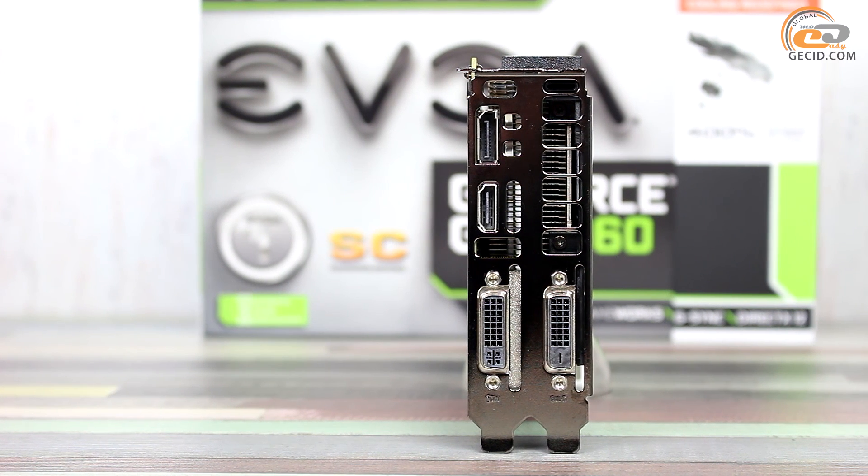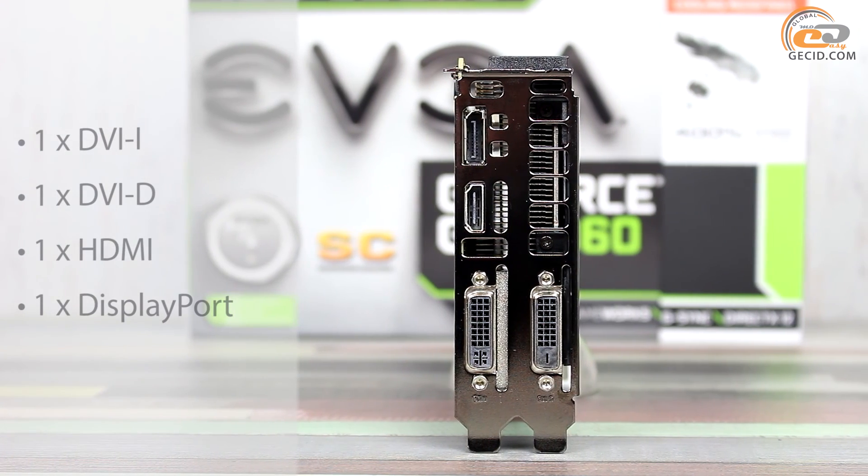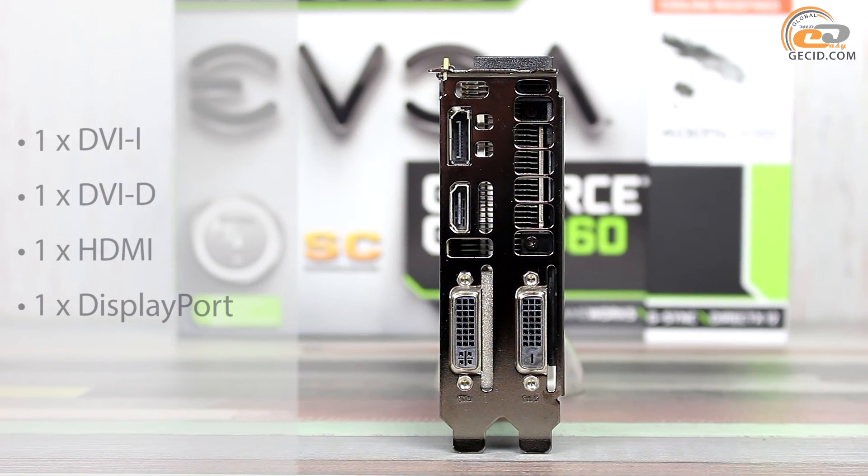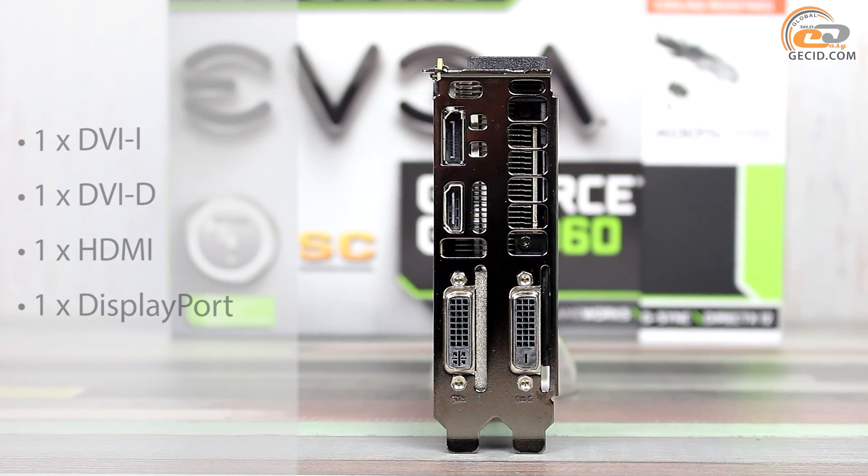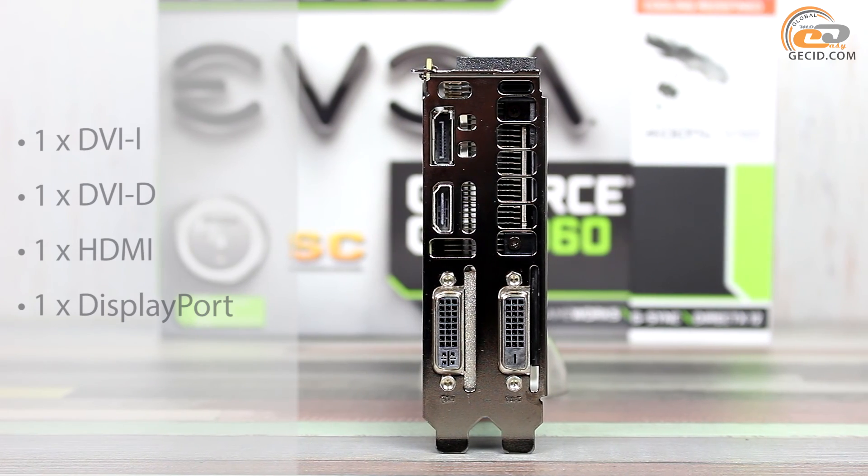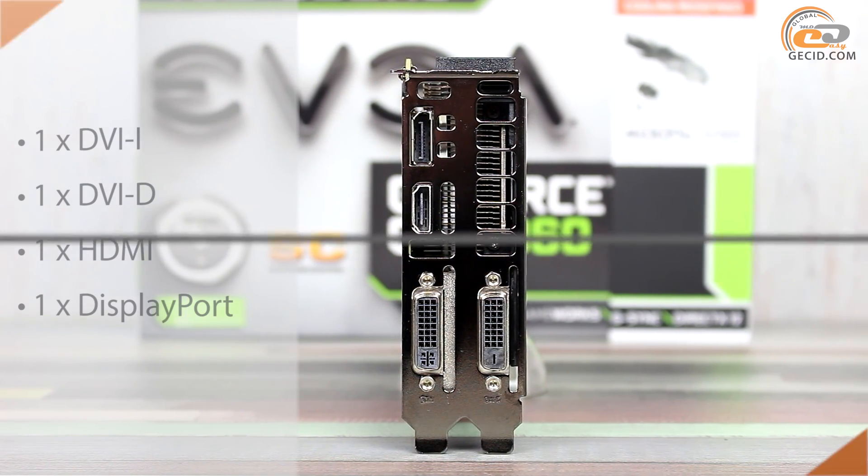The tested product provides the following set of interfaces for image display: one DVI-I, one DVI-D, one HDMI, and one DisplayPort.